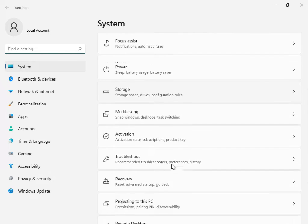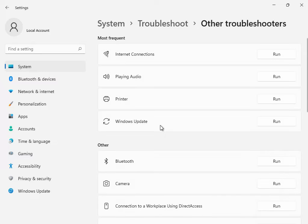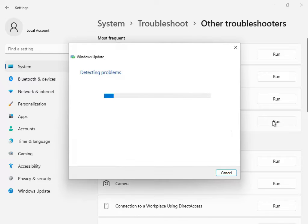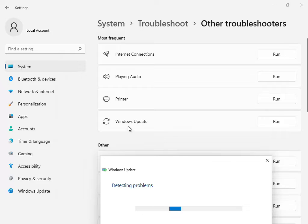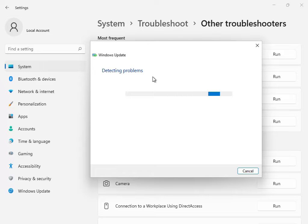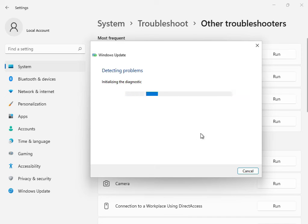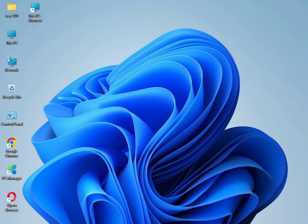Okay, scroll down to Troubleshoot — this is the first solution. Go to Other Troubleshooters or Windows Update troubleshoot and click Run. Now all services are restarting and restoring. Please wait a few minutes — I'll skip this step. Okay, it is finished, so close it. The troubleshoot option is finished.